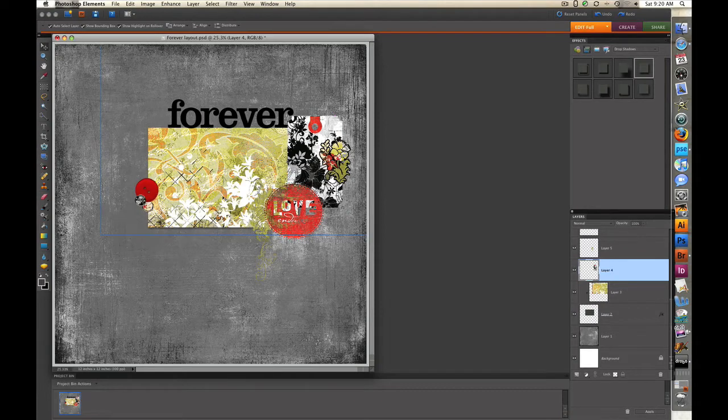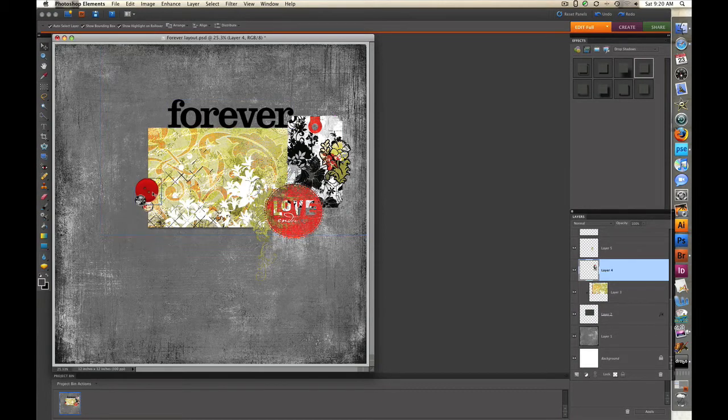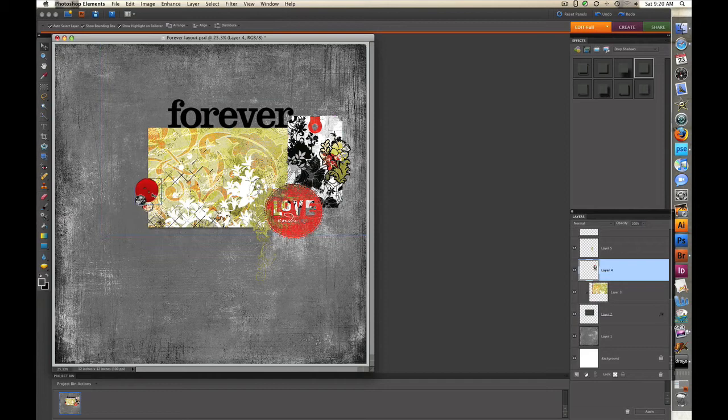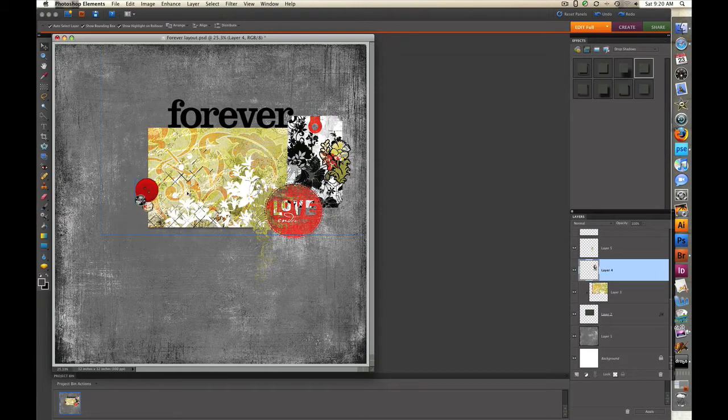Here I've got a selection of papers, title, tags, and buttons from the Scarlet Letter Collection. Some of them are from the starter kit and the rest are from the add-on kits.